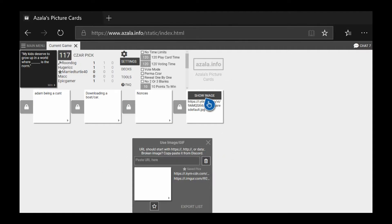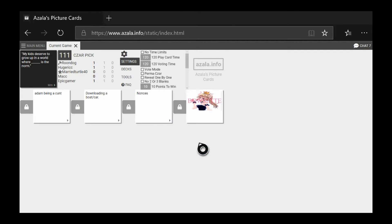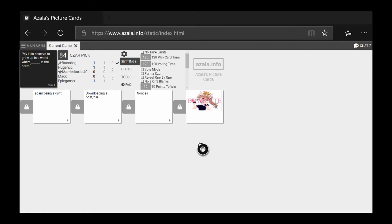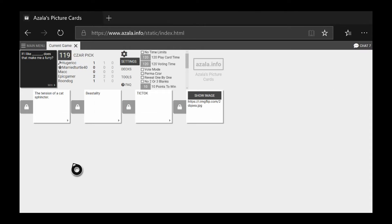Oh someone actually did an image. My kids deserve to grow up in the world where downloading a boat slash car is the norm. Oh god the first one. My kids deserve to grow up in the world where nonsense are the norm. Oh I'm guessing that's Adam. I told you Matt would like this one. Me and Matt are really struggling for posture. Yeah, right.